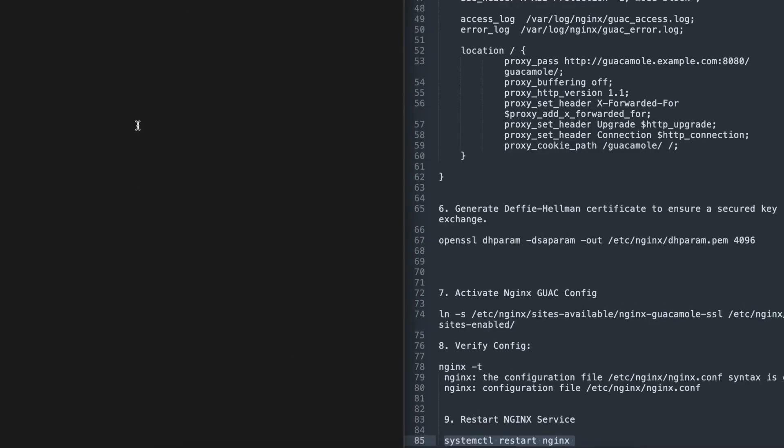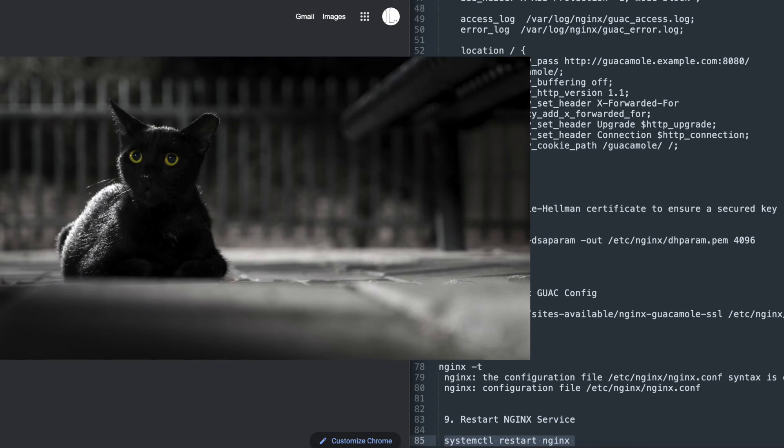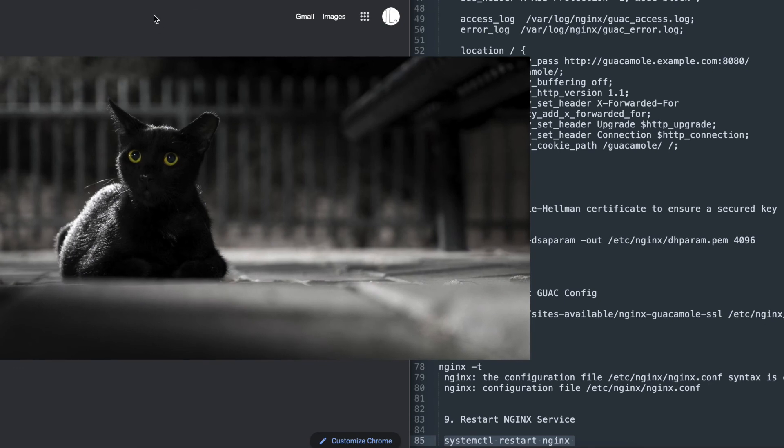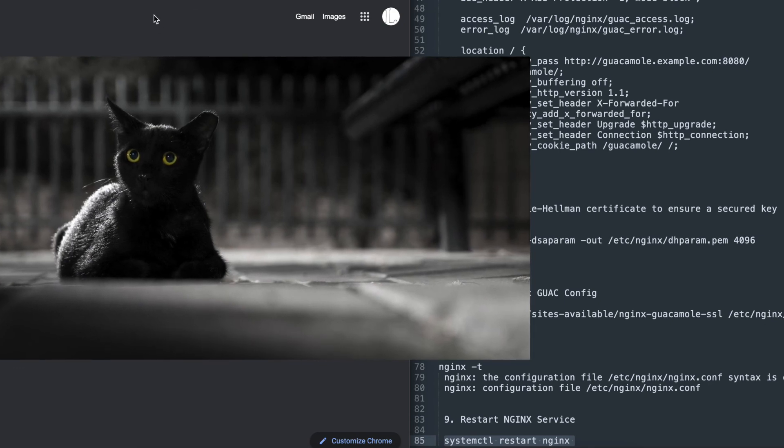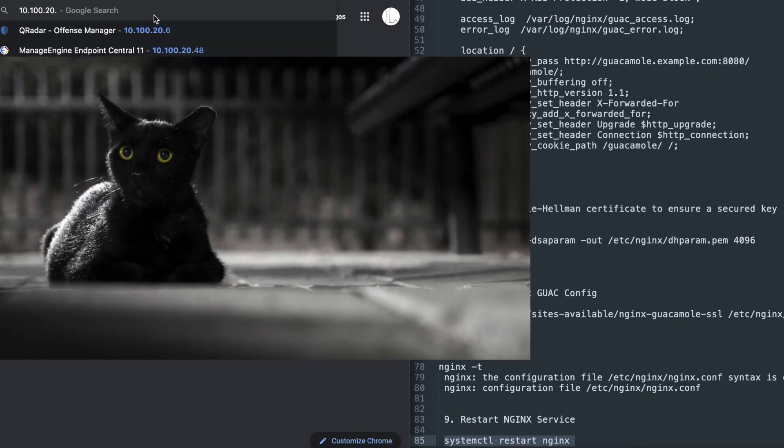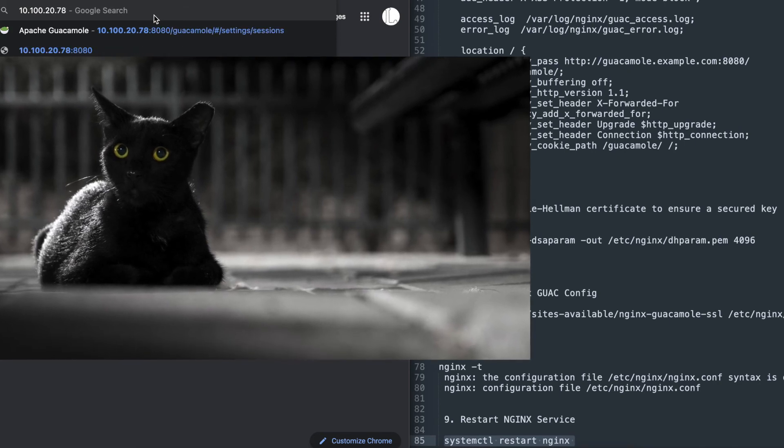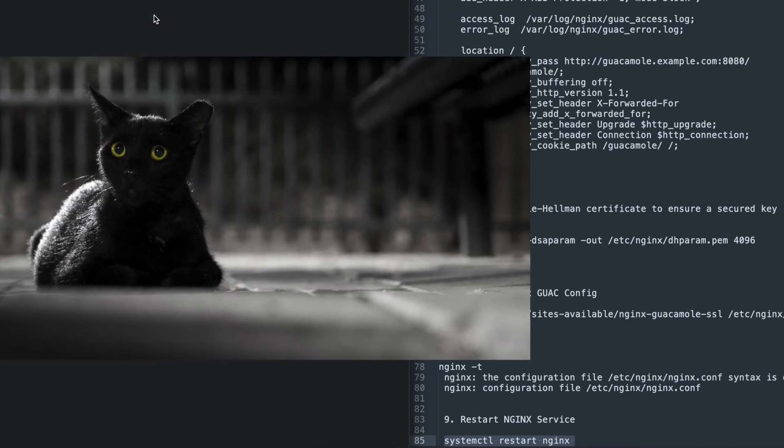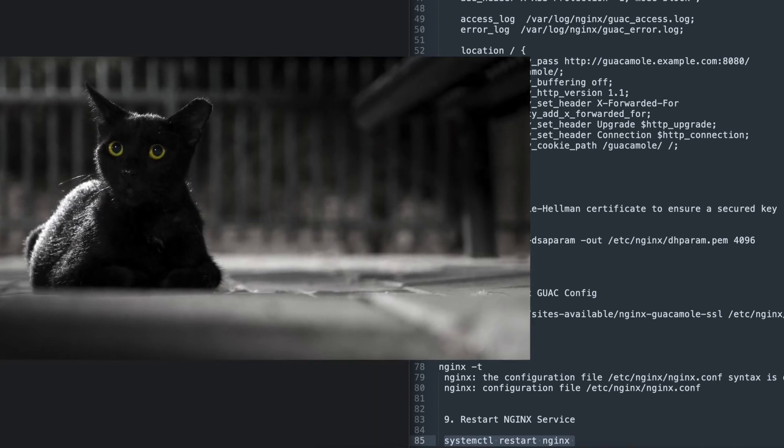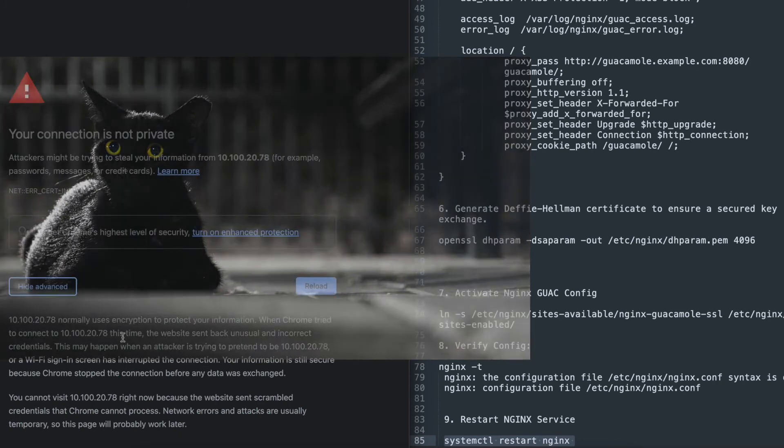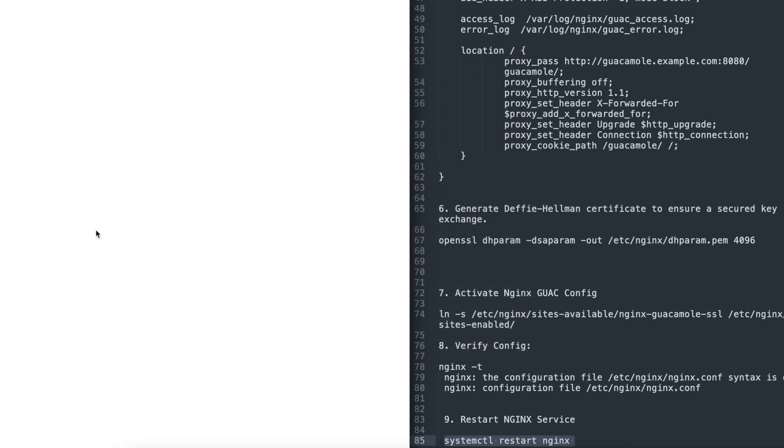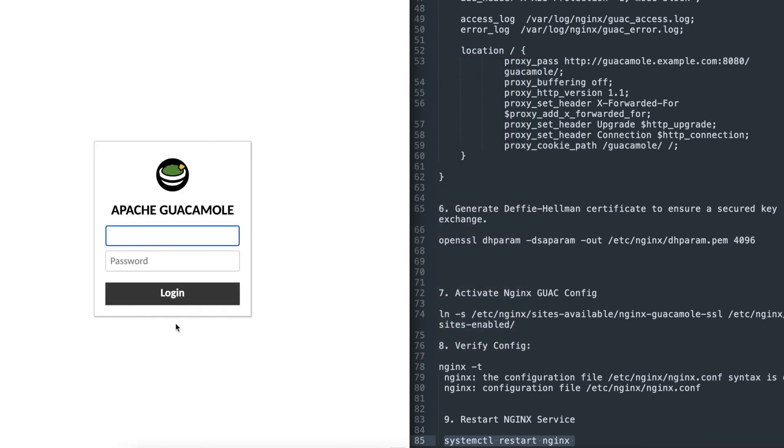And now if we go into a browser and type our IP address 10.100.20.78, it should bring us to our Apache Guacamole.